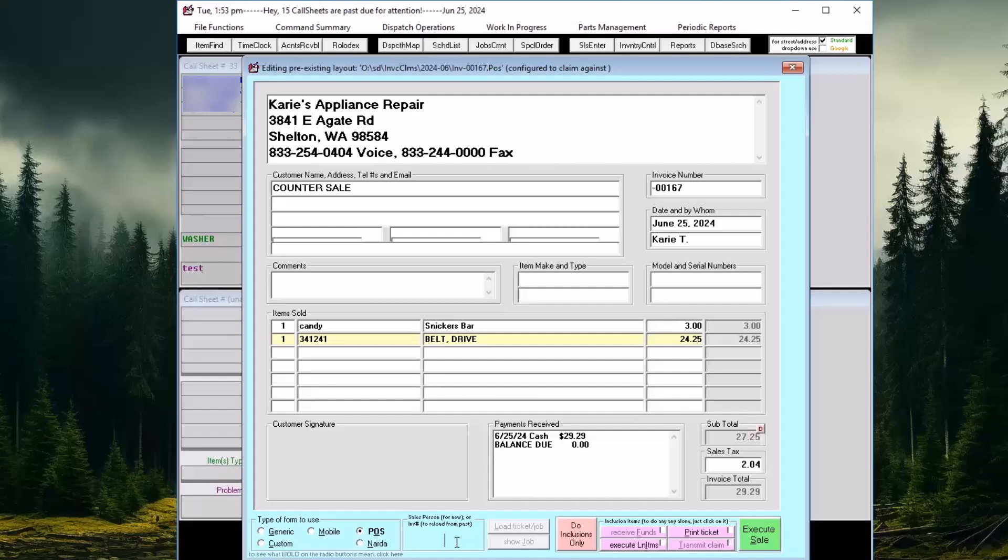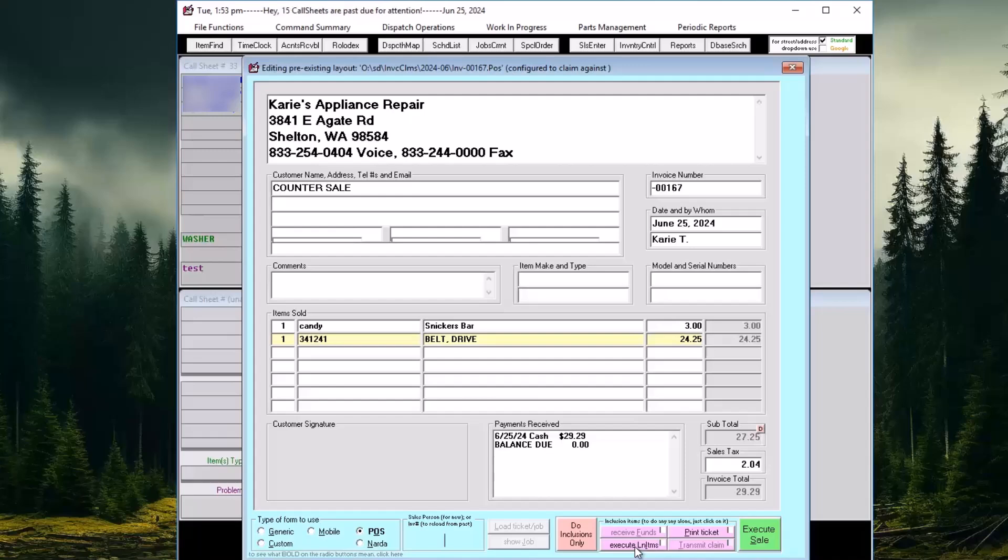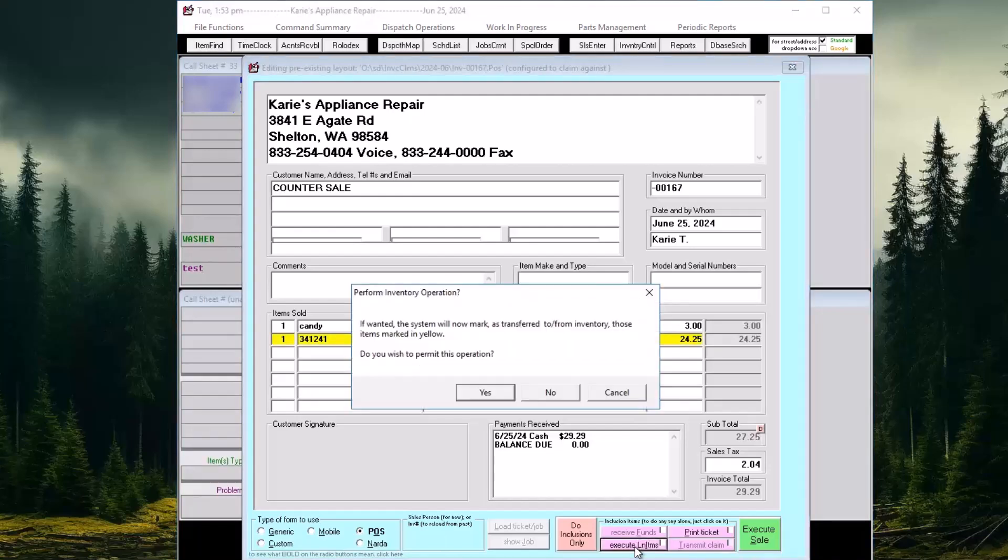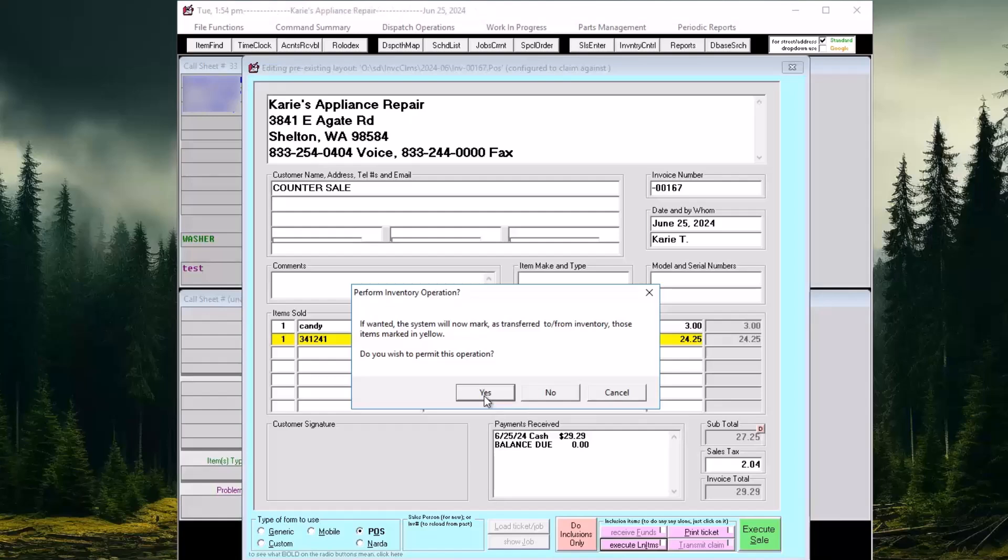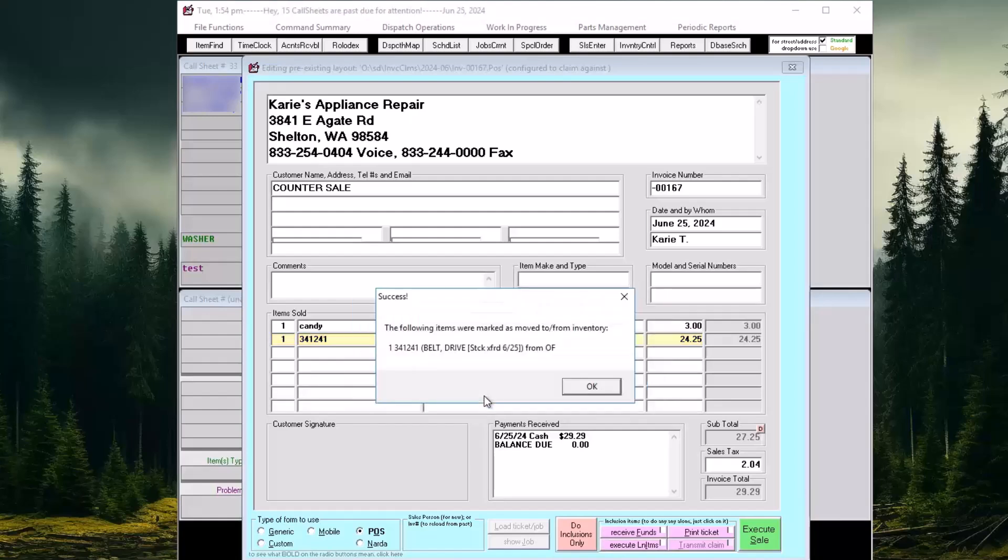To complete the action of marking an item as sold in our inventory system, we need to click the pink Execute Line Items button. This action confirms that we want to mark this inventory item as sold to this invoice. Service Desk will then properly account for the part in our records.